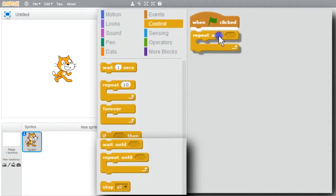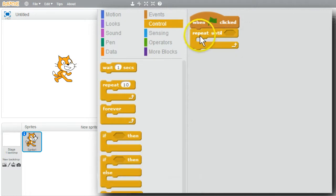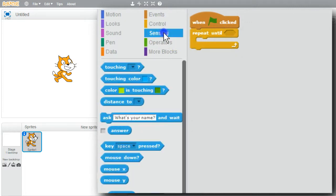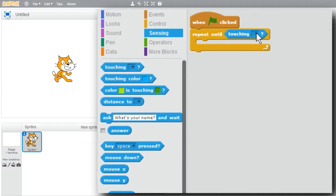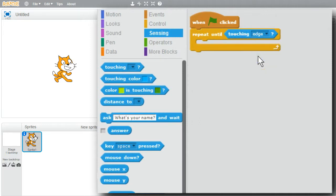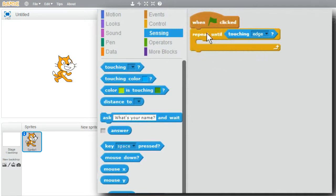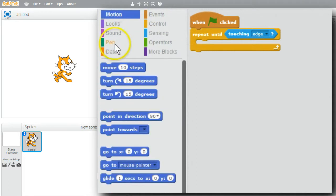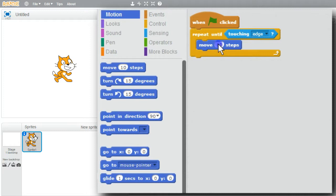I want the loop to repeat until the cat is touching the edge. Go to Sensing - use the touching condition. Go to Motion, menu, touching edge. Now when I click on the green flag, it'll repeat until the cat is touching the edge. I need the cat to move - go to Motion, drop Move inside the loop. I want it to move more - move 25.